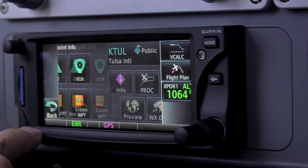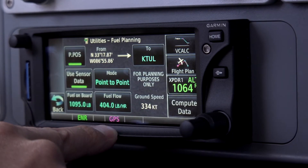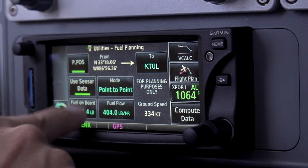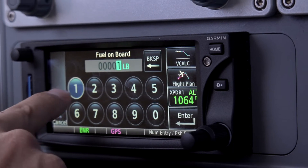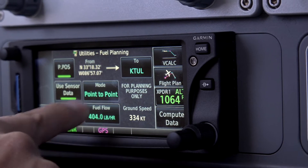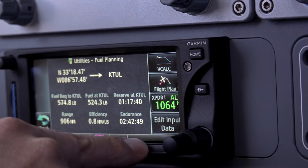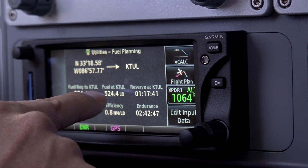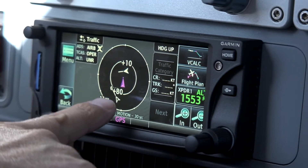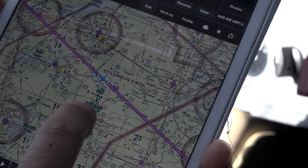Under utilities, I use fuel planning quite a bit. Current position to Tulsa, using sensor data it's getting — right now we've got 1,100 pounds of fuel on board, we're burning about 405 pounds per hour, and I'm going to land with 524 pounds, which for a VFR day is more than sufficient. We've got traffic at about 12 o'clock, 1,000 feet above — there's that traffic, American Airlines.